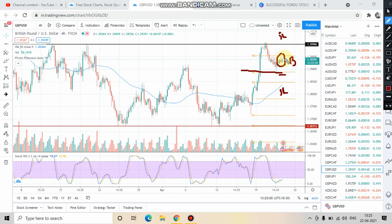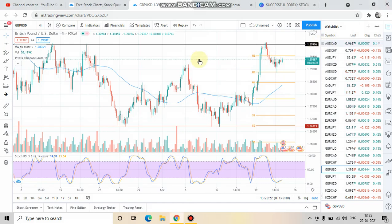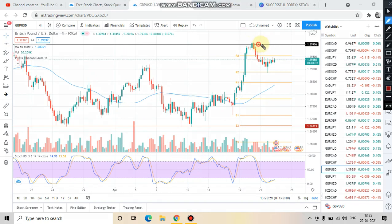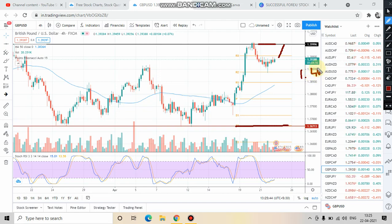As I always say, you should always look for the area of value before executing the order. If you are buying, your area of value will be near the support. If you are selling, your area of value will be near the resistance. As of now, we are in the middle, so this is not our trading spot. Our trading spot will be either at the support level or the resistance level. If market goes up and hits the 1.4000 level again, you can short the market if you see that price is reversing from that range again.